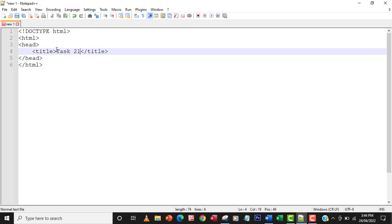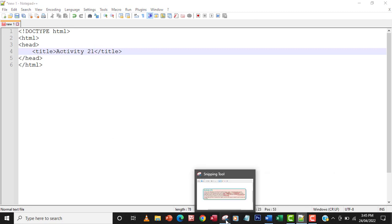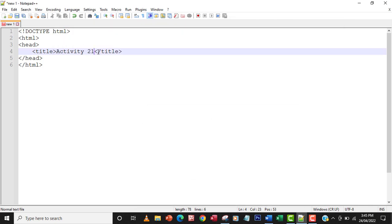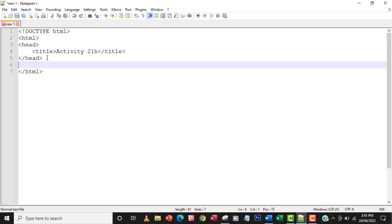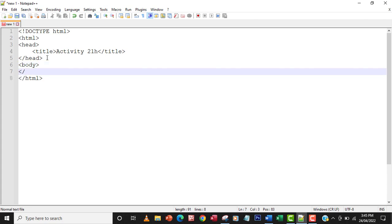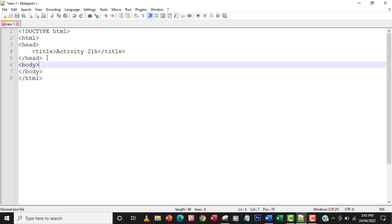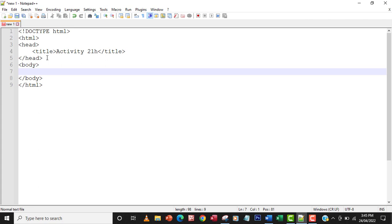Within the title I'm going to have 'Activity 21H' — that will appear on the title bar. After the head I'm going to have the body tag — that's where everything is going to go into.